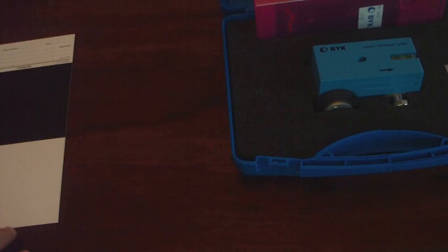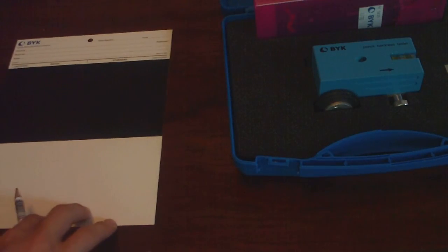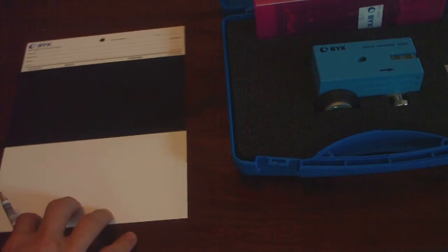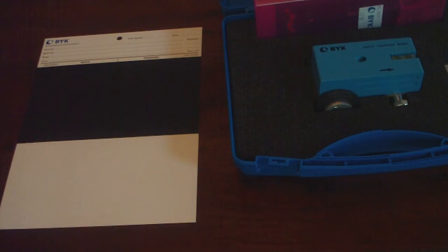Place the coated panel to be tested on a level, firm, horizontal surface. So say you have your drawdown that you're testing the paint on. The paint would be in the middle.